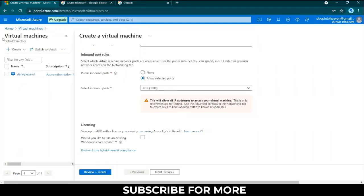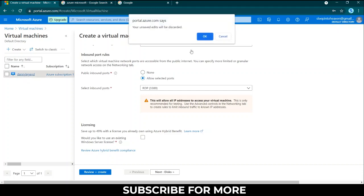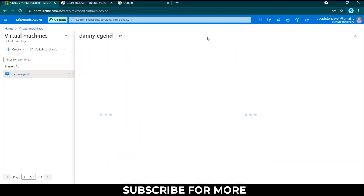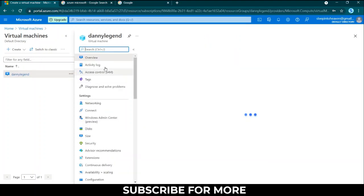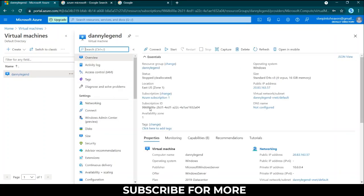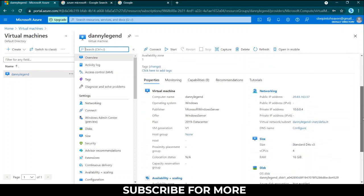This is my machine. I can click it and it says your unsaved edits, yes, because I was just teaching you. Just click okay. This is my machine, this is what I created.